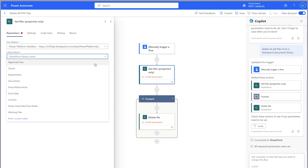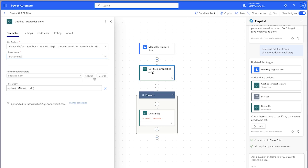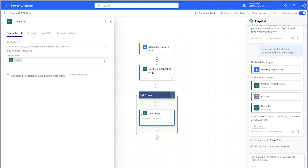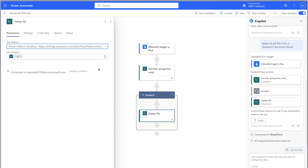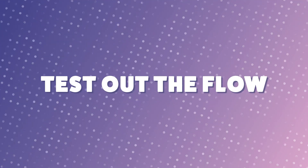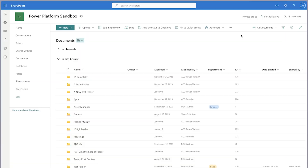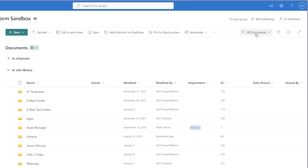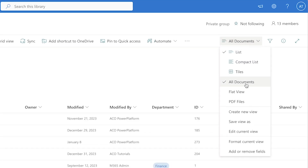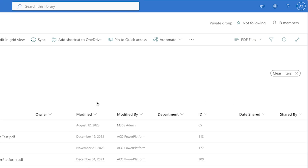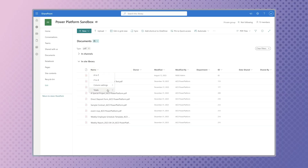In this Power Automate tutorial, I'm going to break down this flow that Copilot has built and show you how you can make it more efficient. In my SharePoint library, I have a custom view that I've created that displays all PDF files no matter what folder they're in. I'm also going to display the total count of files.